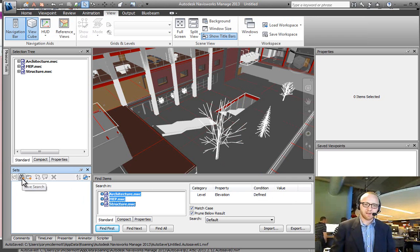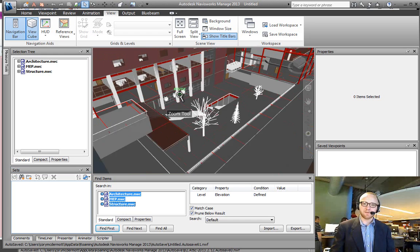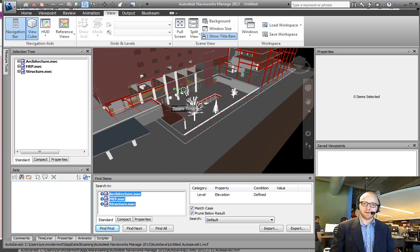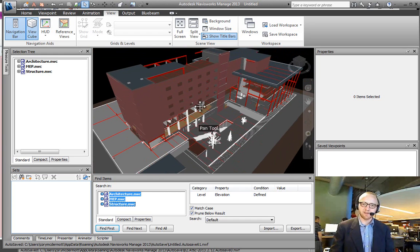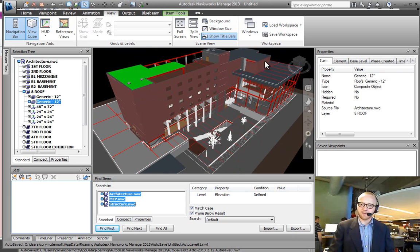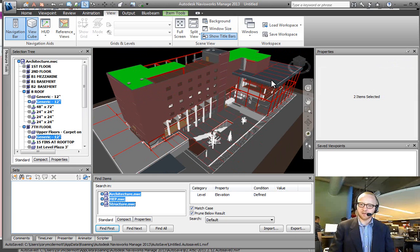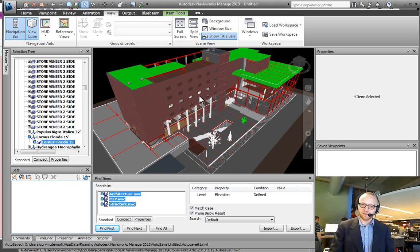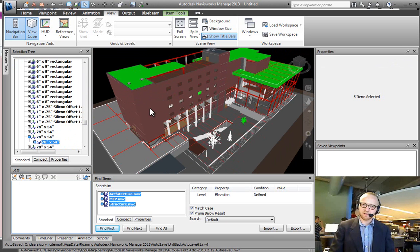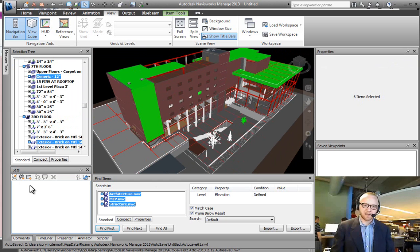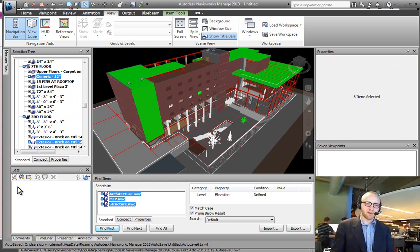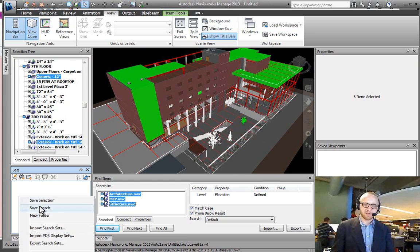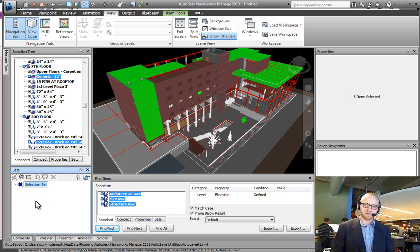The idea with sets is that if I go to my training model here and I click on an item, I hold Control, and I'm just going to select a few different objects here. It says I have six items selected. If I wanted to make that as a group, I can come down to the Sets section and say Save that Selection.